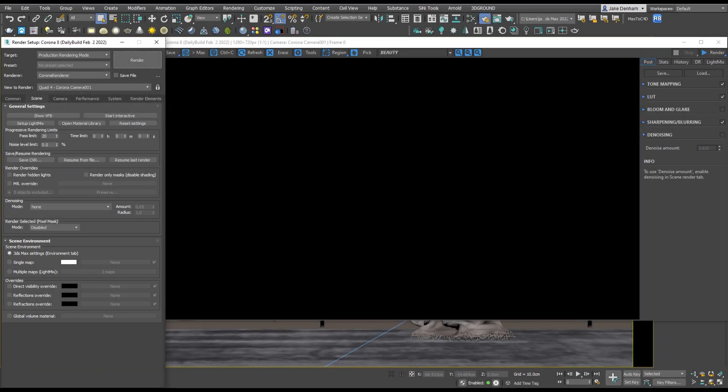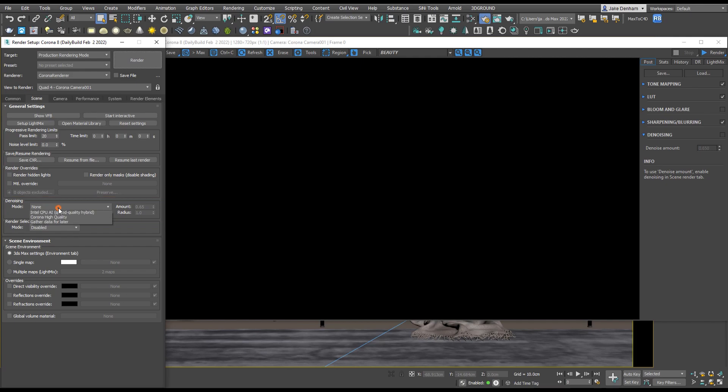To enable denoising, just head to your render settings and under Scene we have Denoising. You can see that we've got five options to choose from. The first on the list is Only Firefly Removal, so I'm going to select that and put it on 20 passes and hit render.